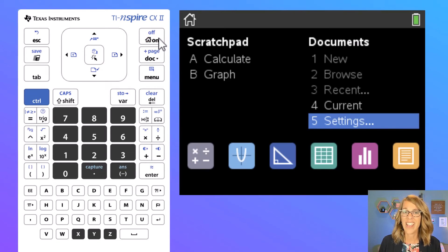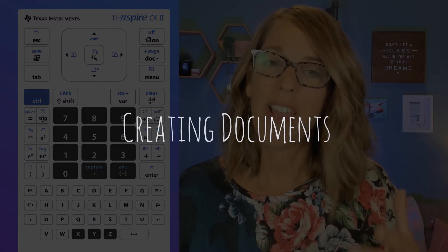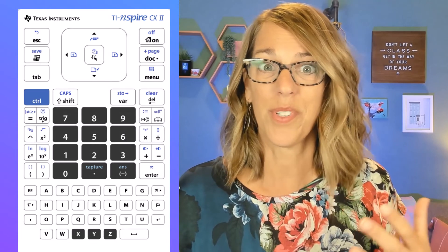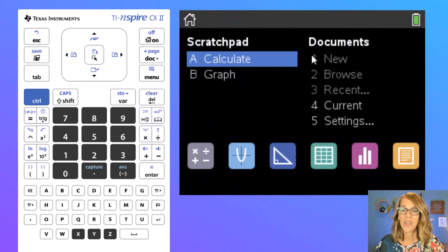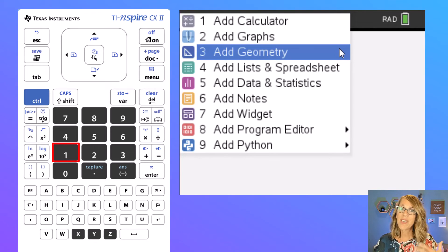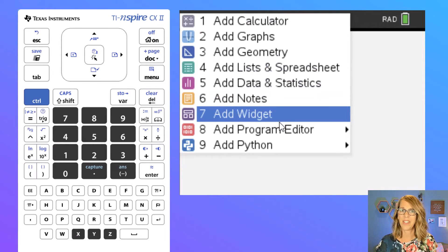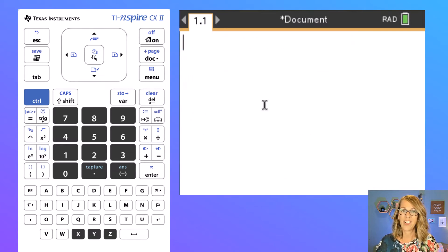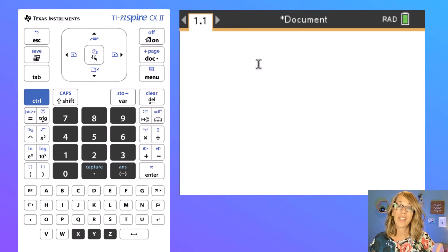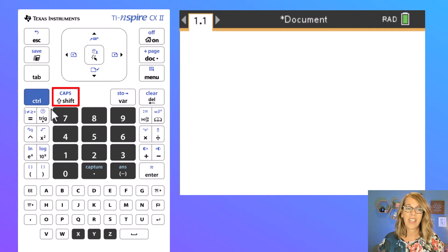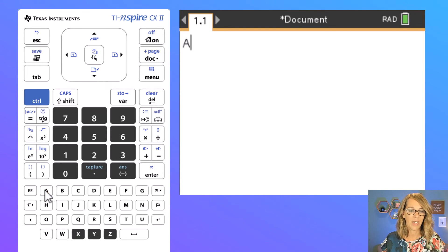Let's go back to the home page by clicking the on button and explore some documents. The Nspire's real power is in the ability to create and save documents with multiple pages. Let's go ahead and create a new document — I'm going to hit number one. It's asking me what kind of page I want to add. I want to add a notes page that has the formula for the area of a circle. I'm going to use the shift key above seven to capitalize the A and type that in, using the underlined key for space.